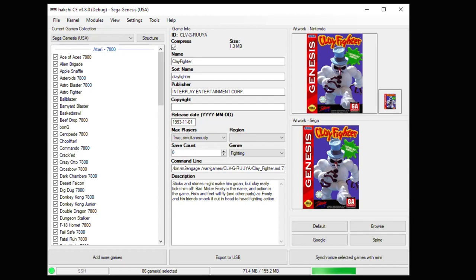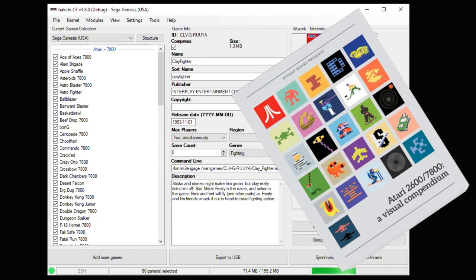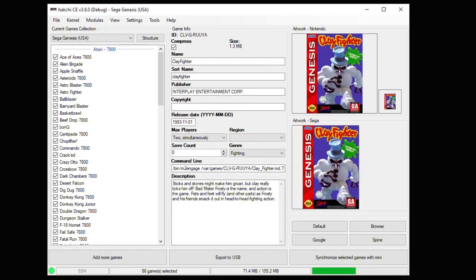Hey guys, we're back with another HackGee tutorial. Today we're looking at the Atari 7800. Ever since I got the Visual Compendium by Bitmap Books I've been a little bit more interested in the 7800. Before that I didn't know much about the system at all — like that it actually could have competed with the NES back in the late 80s, or that less than 60 games were actually released for the system, which makes this a good system to have on your mini.